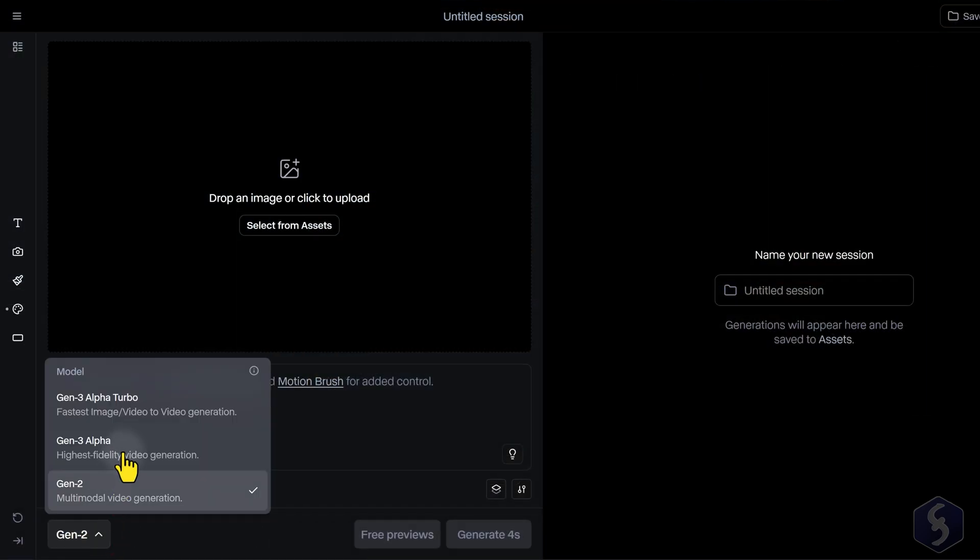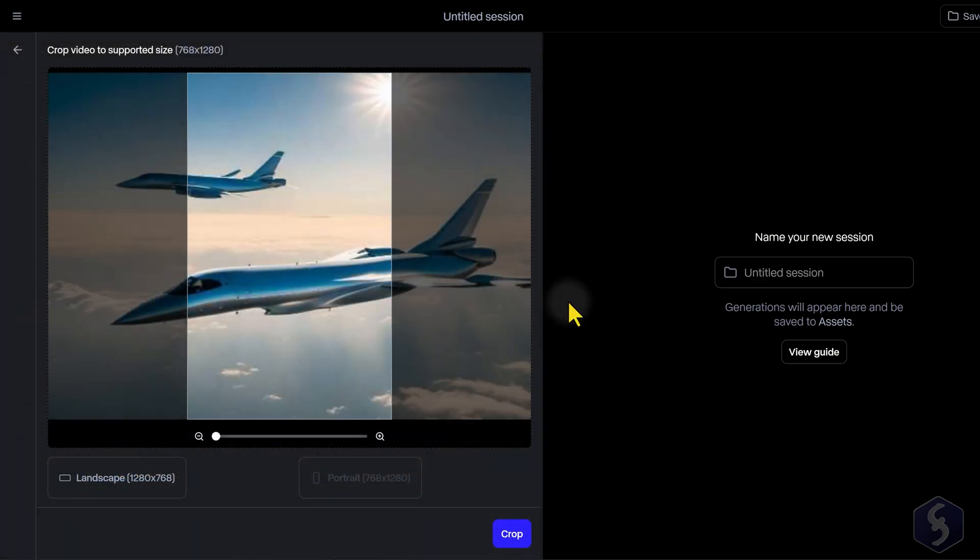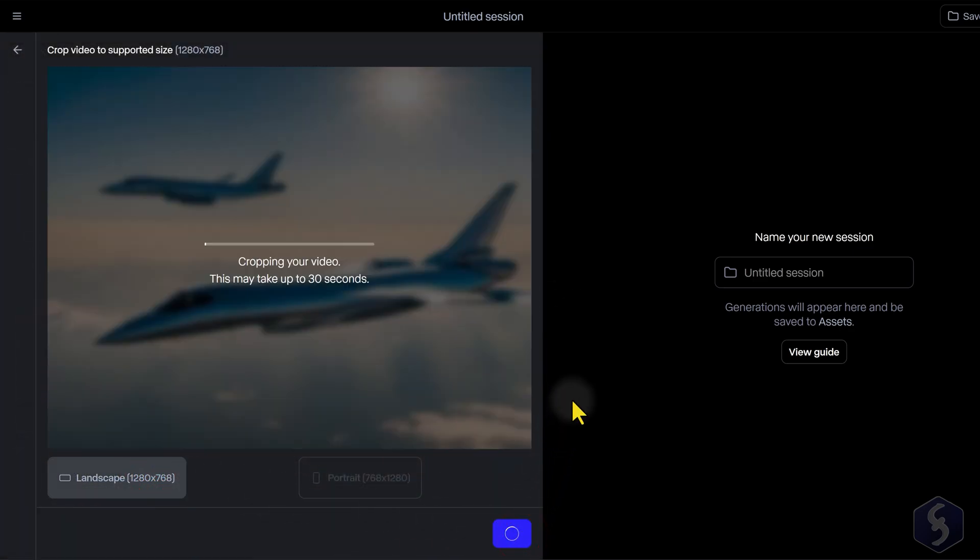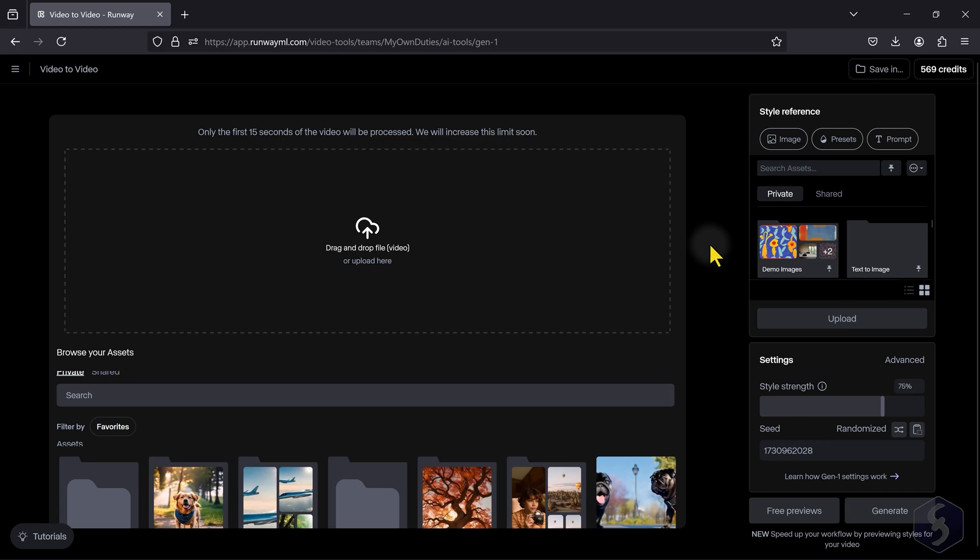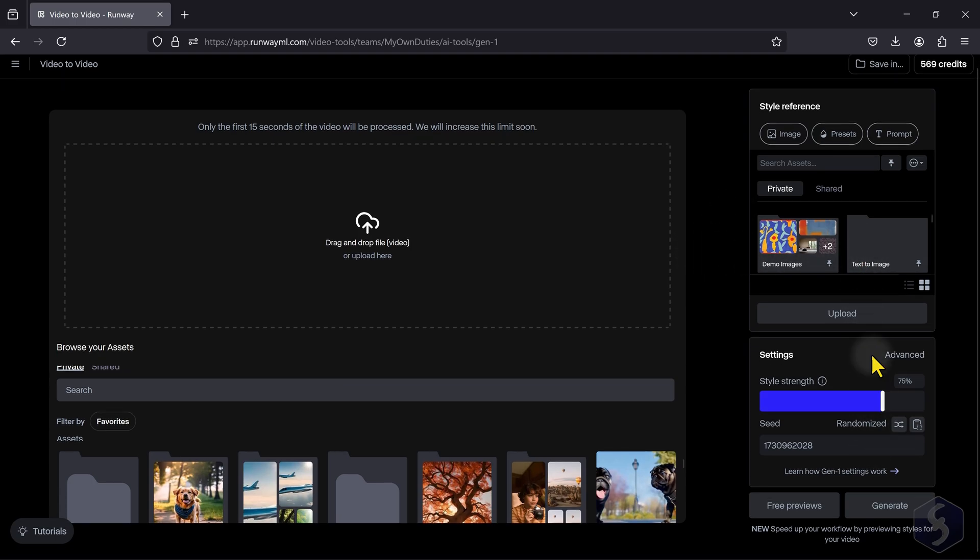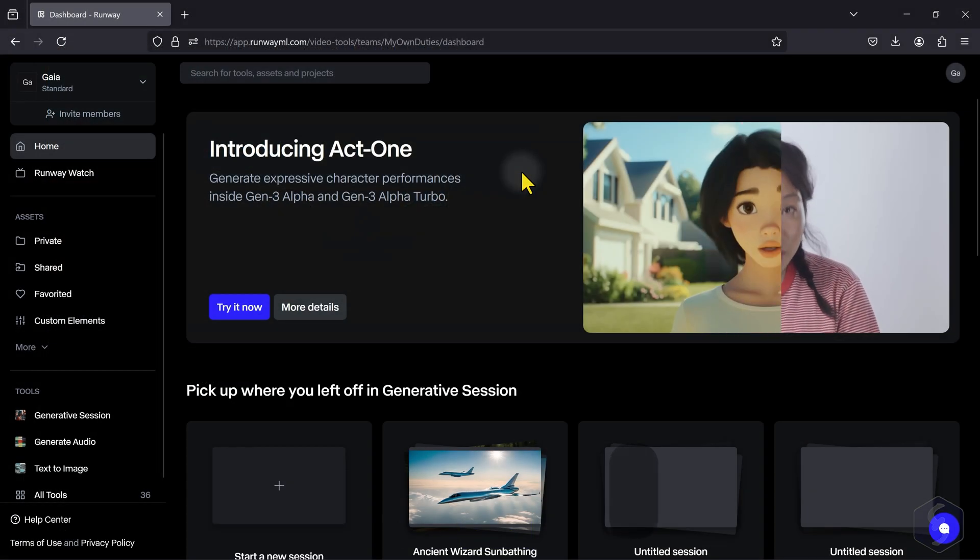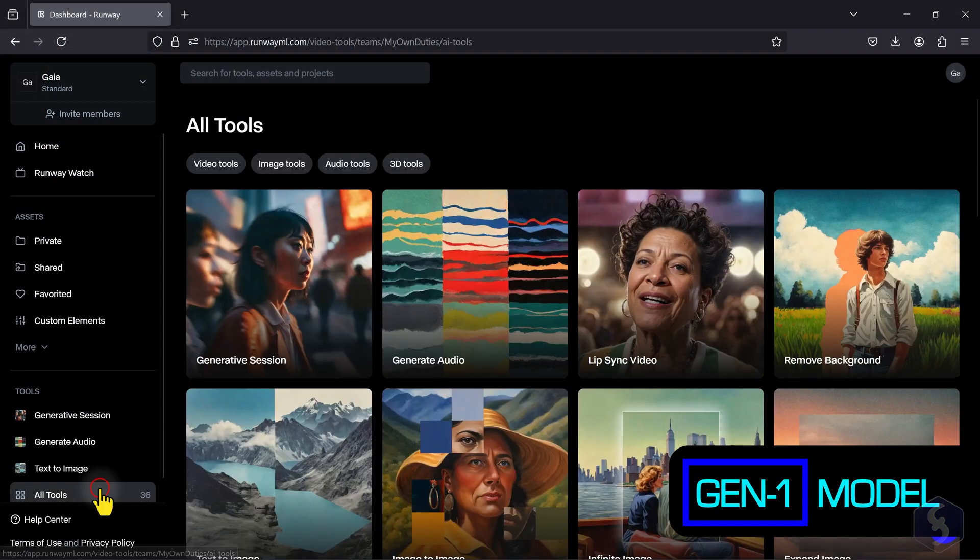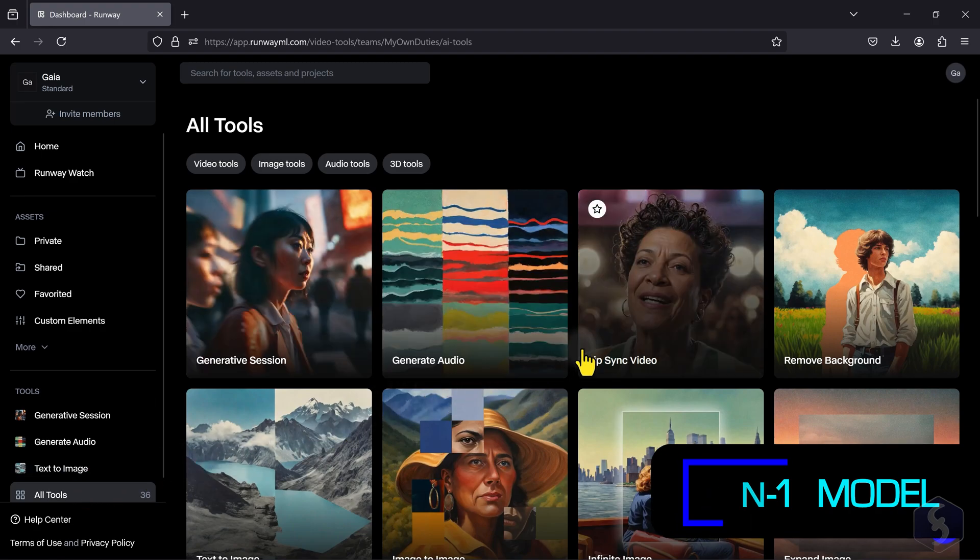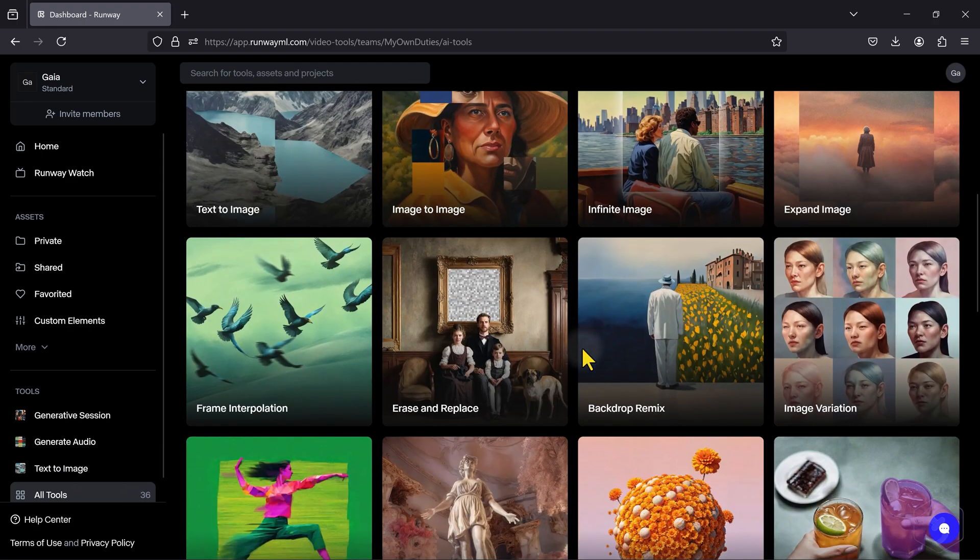You can also manipulate an existing video by either using the Gen 3 model we have seen or the Legacy Gen 1 model. Gen 3 is simpler, faster, and saves credits, while the Gen 1 is three times more expensive but is also more advanced in manipulating a reference video.